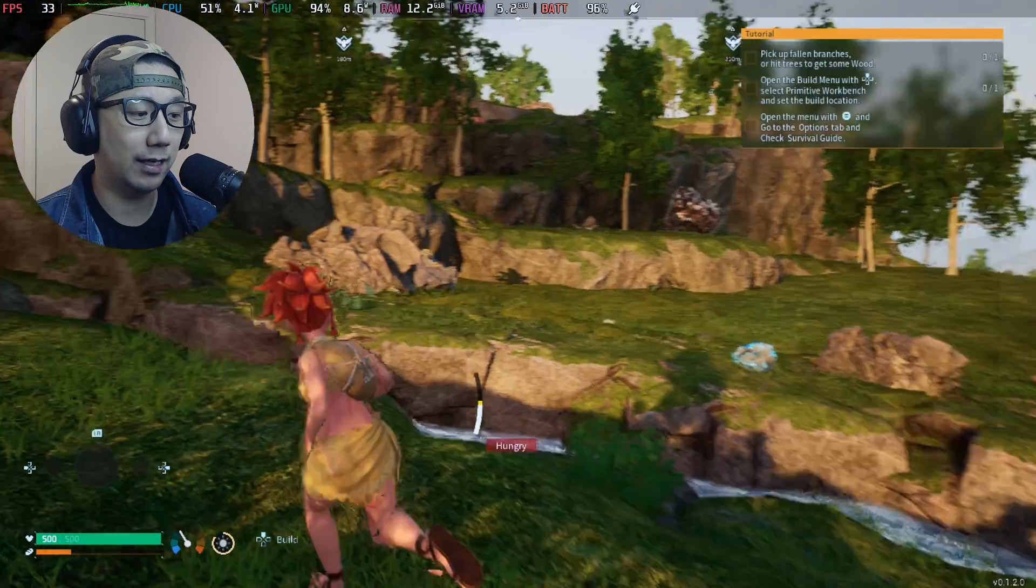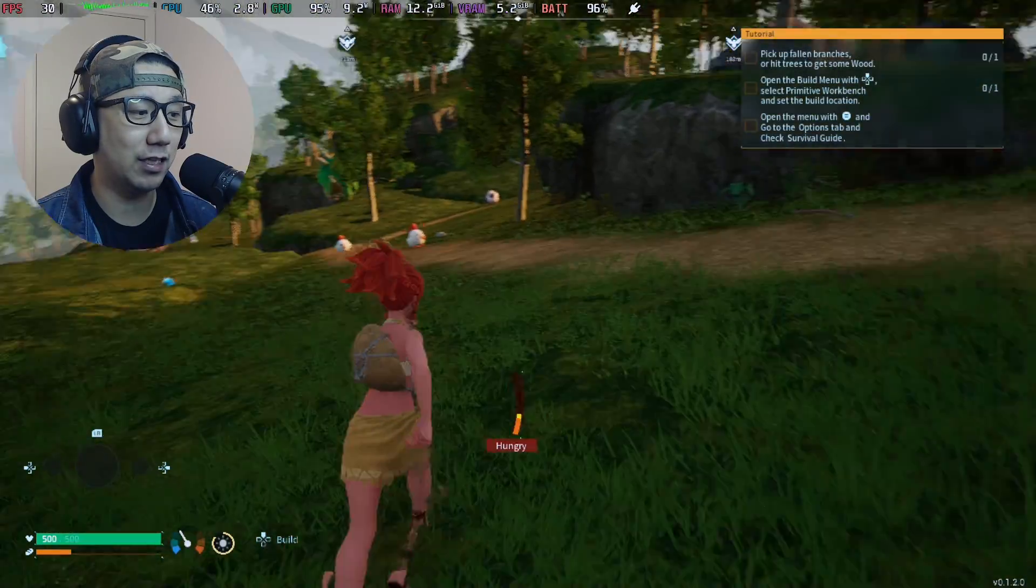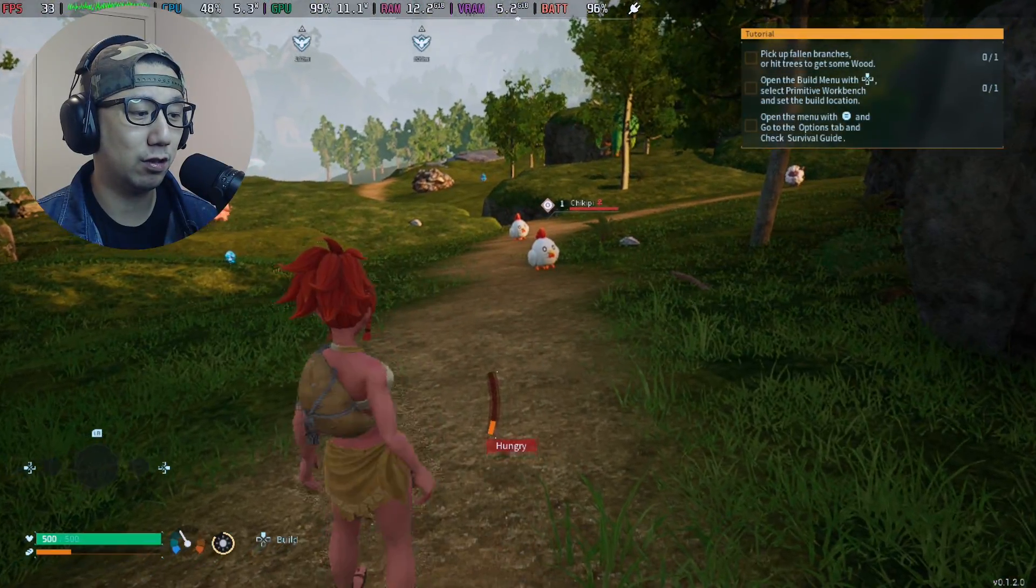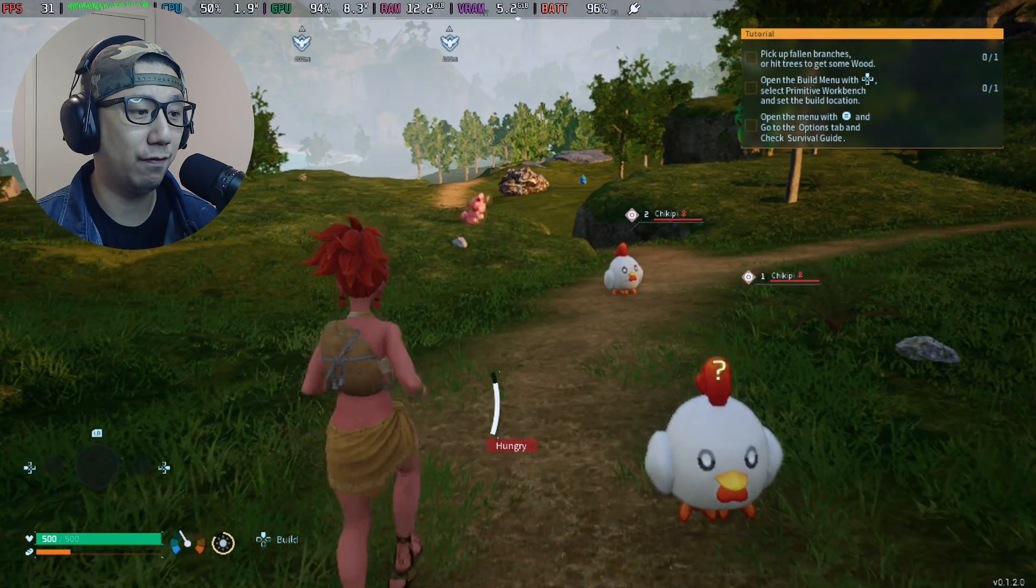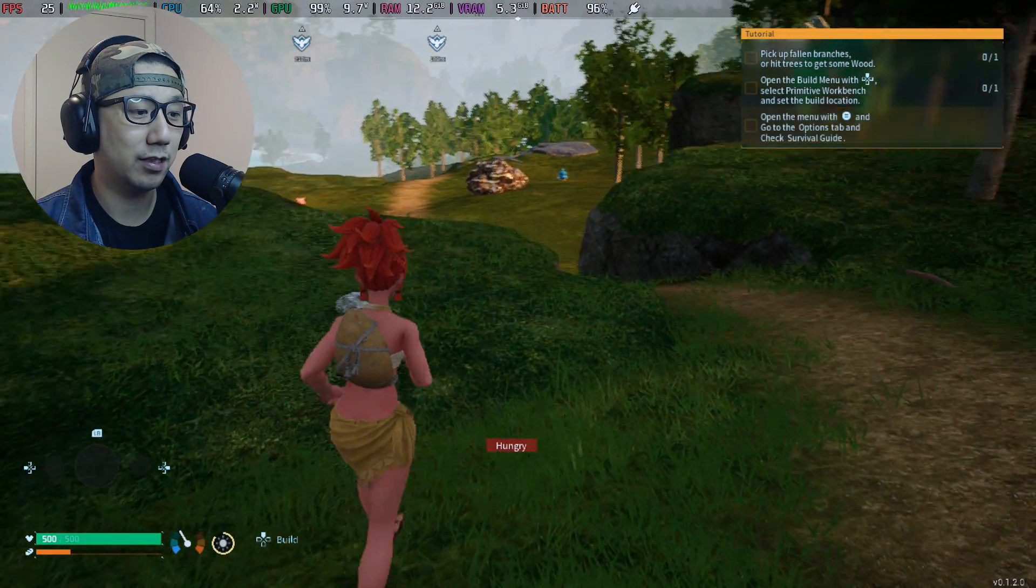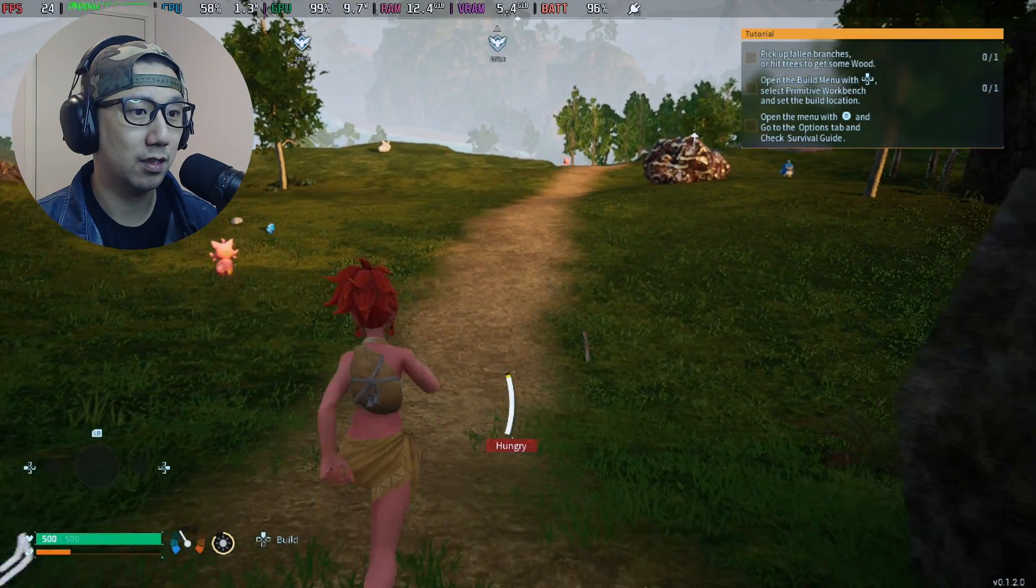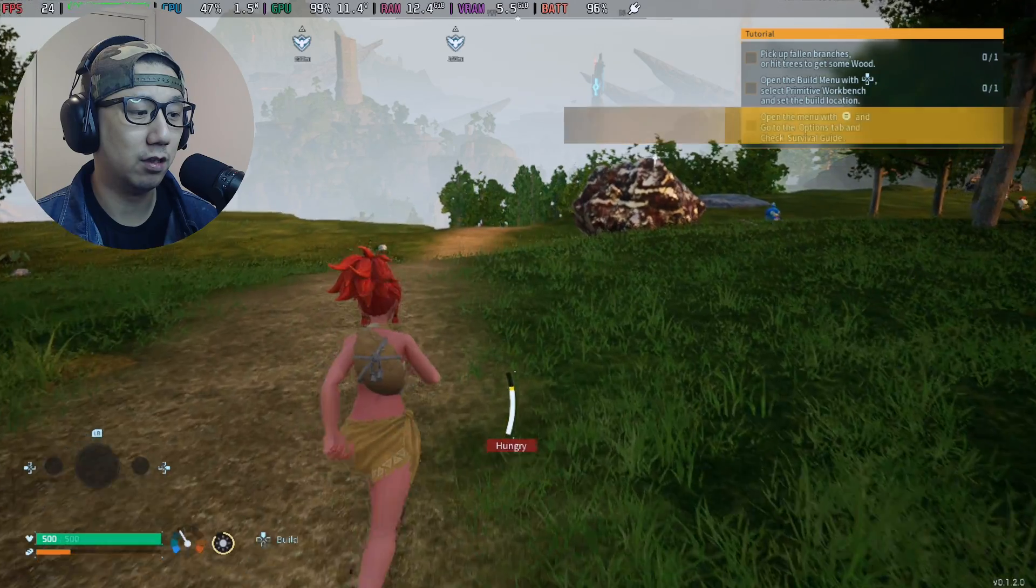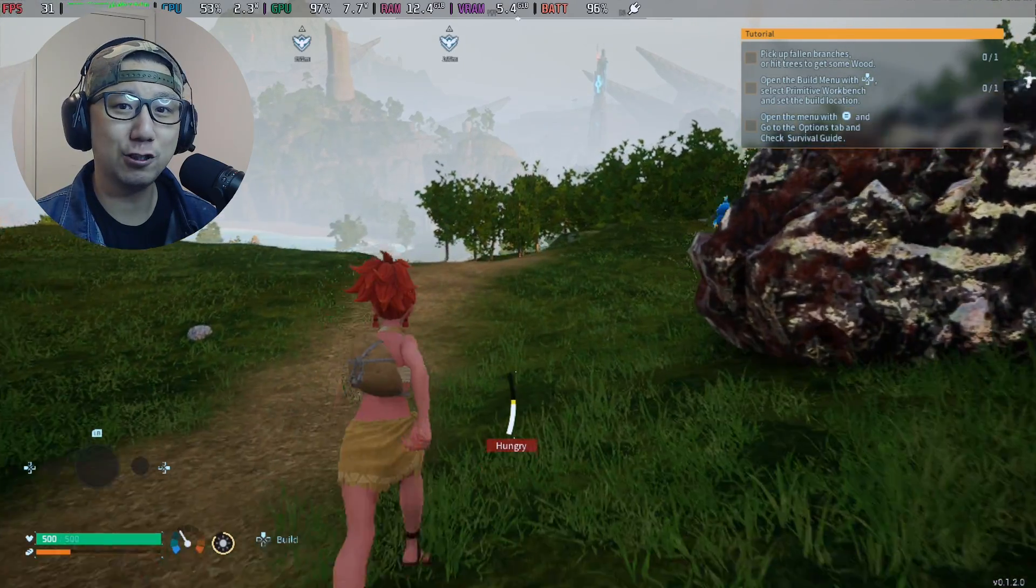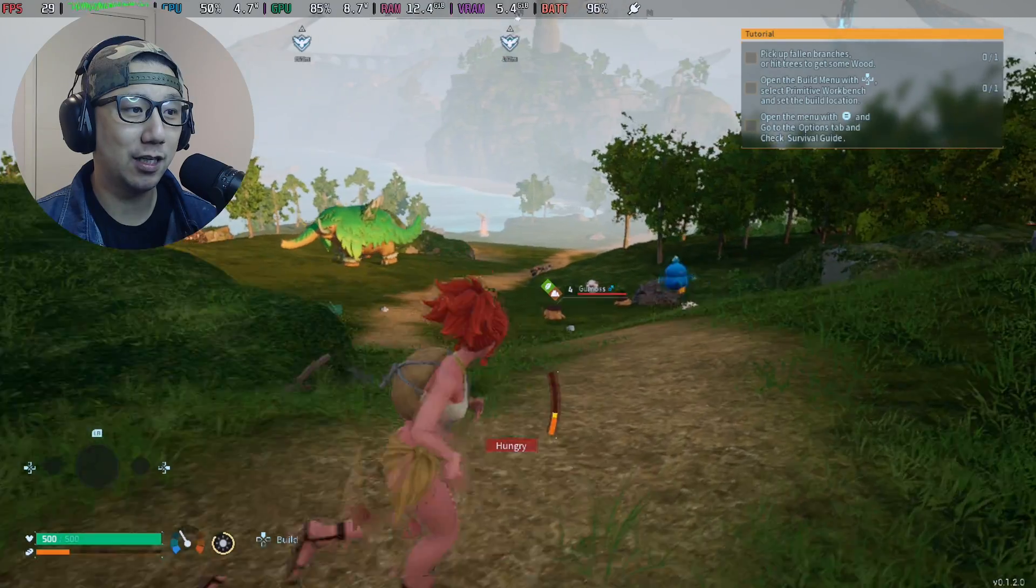You can see it kind of looks like the frame rate is higher, but the character, the movement is slower. Look, I'm going to turn it off. Frame gen off. Now you can see there's a boost in the character's movement. And then I'm going to toggle it on, but it feels like sluggish.